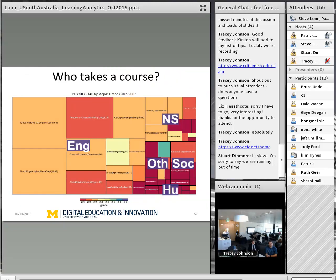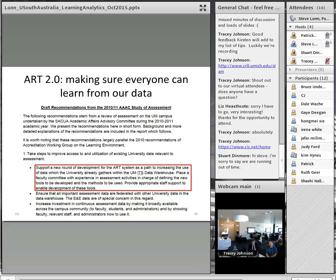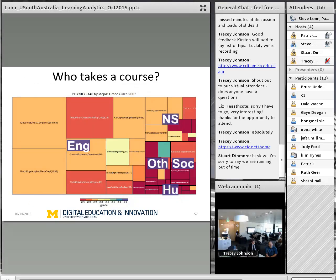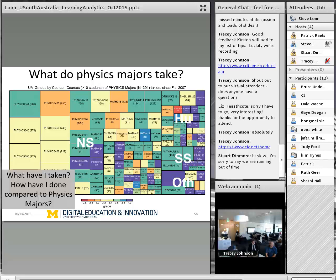The idea of the first tool emerging is to extend ART, the Academic Reporting Toolkit, to also be student-facing. So a student in physics could ask: who else is taking this class? Are they engineering students, natural science students, humanities students? What grades do they typically get? Do humanities students tend to do worse than engineering students in this class? And if I'm thinking of majoring in physics, what courses do physics majors take, how do they do in this class, and if I'm not doing as well as other students historically, what resources could I reach out to?